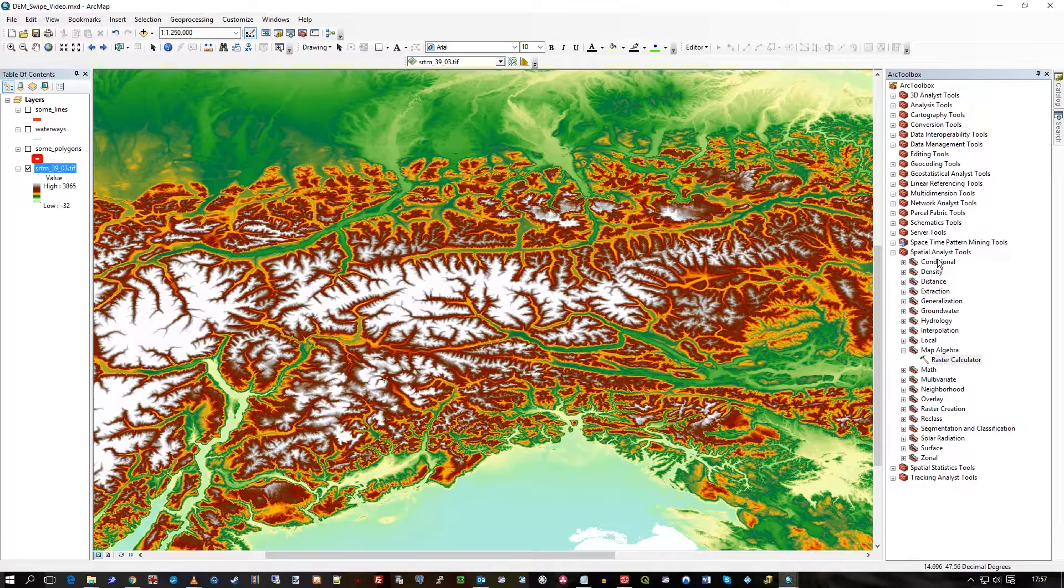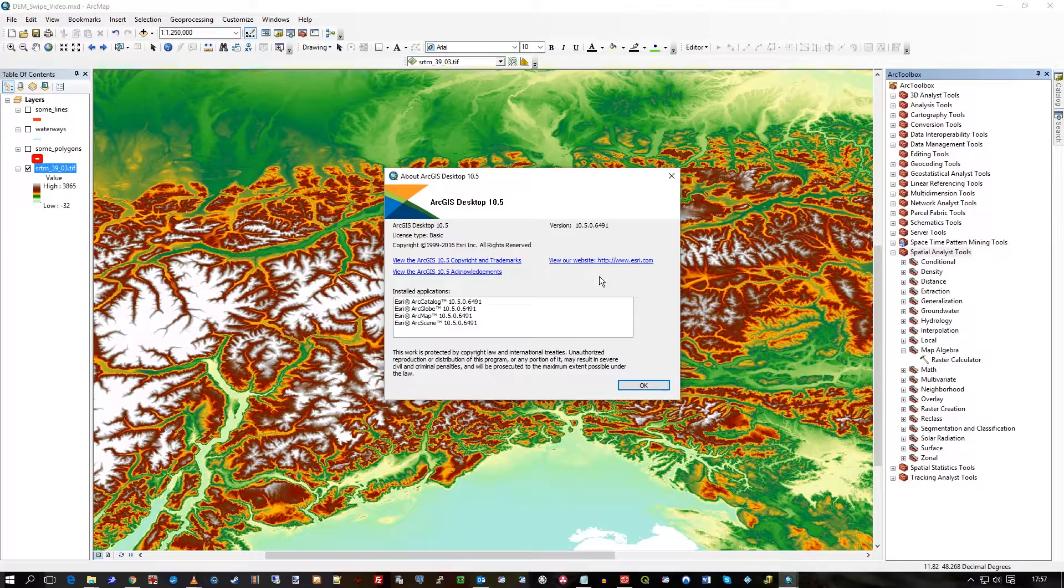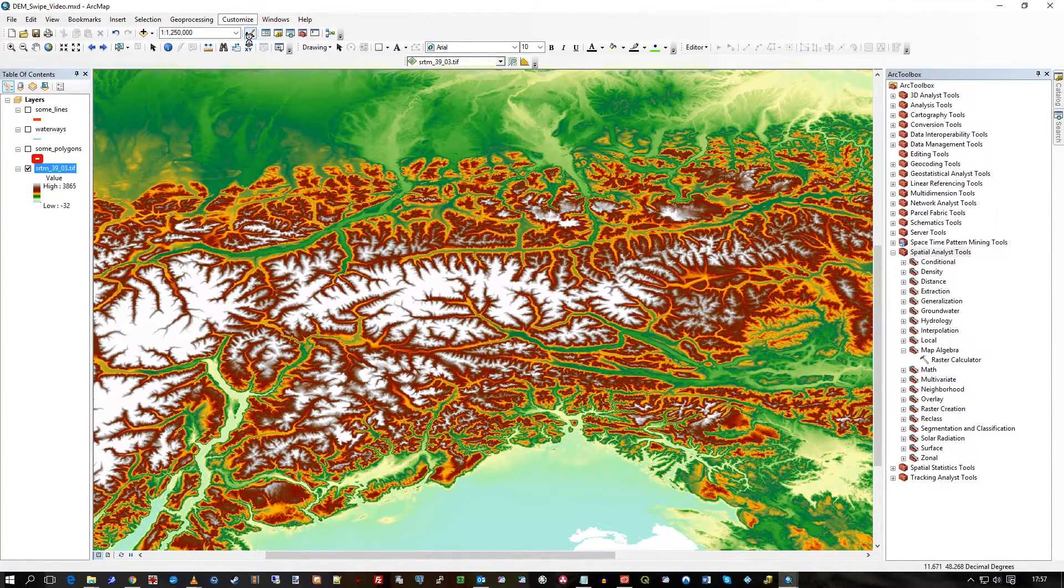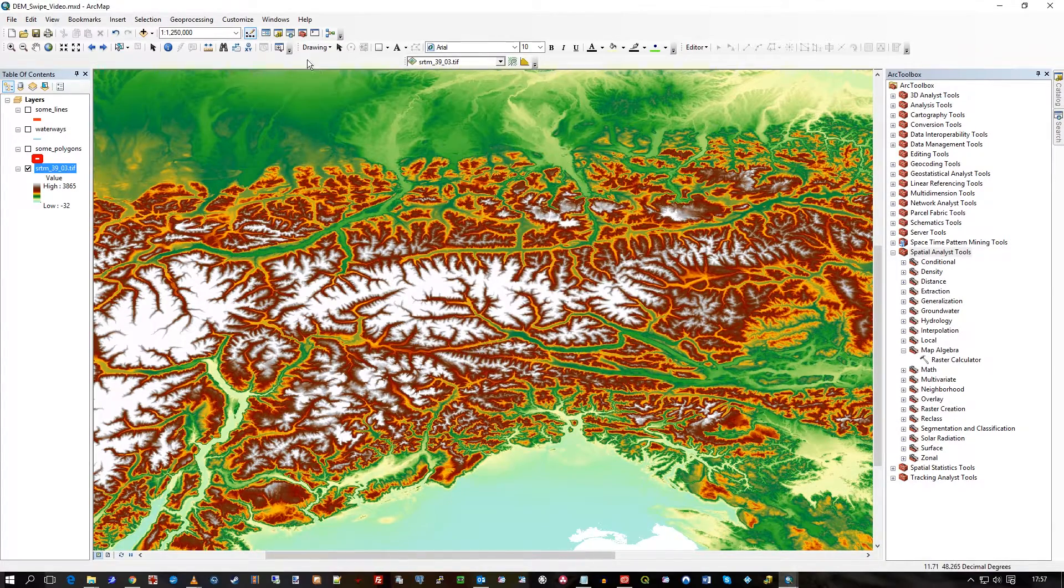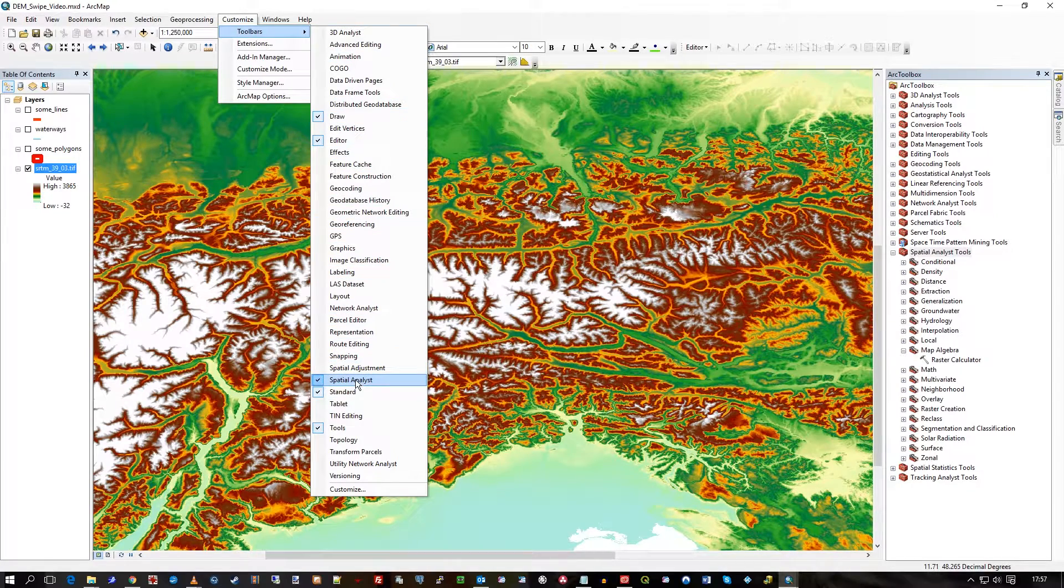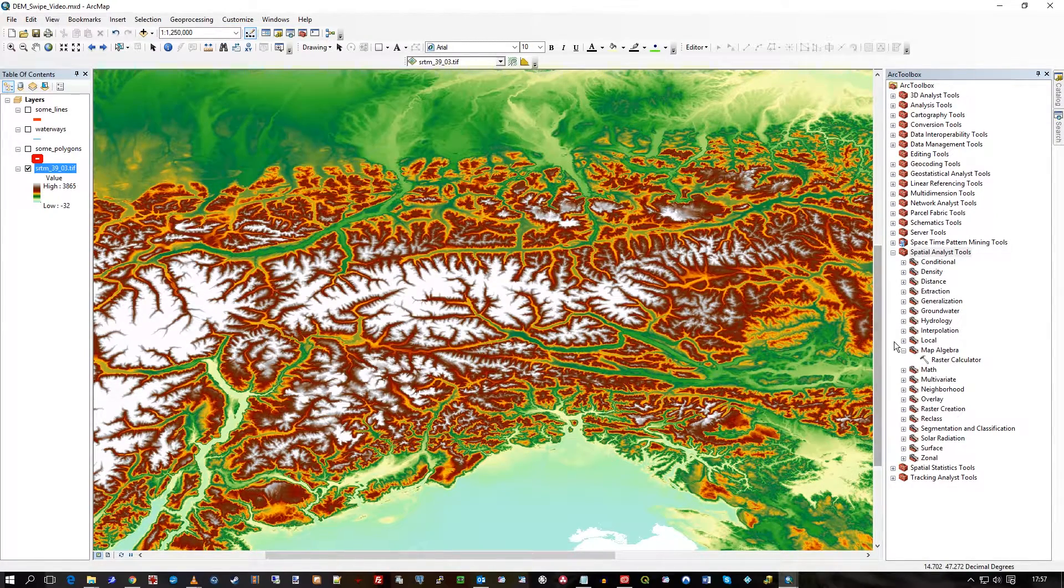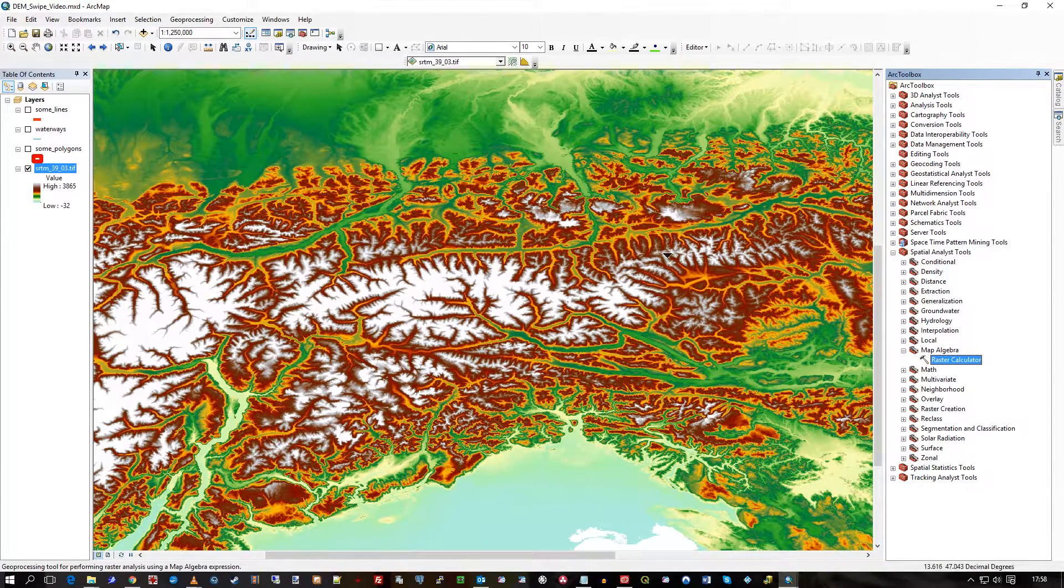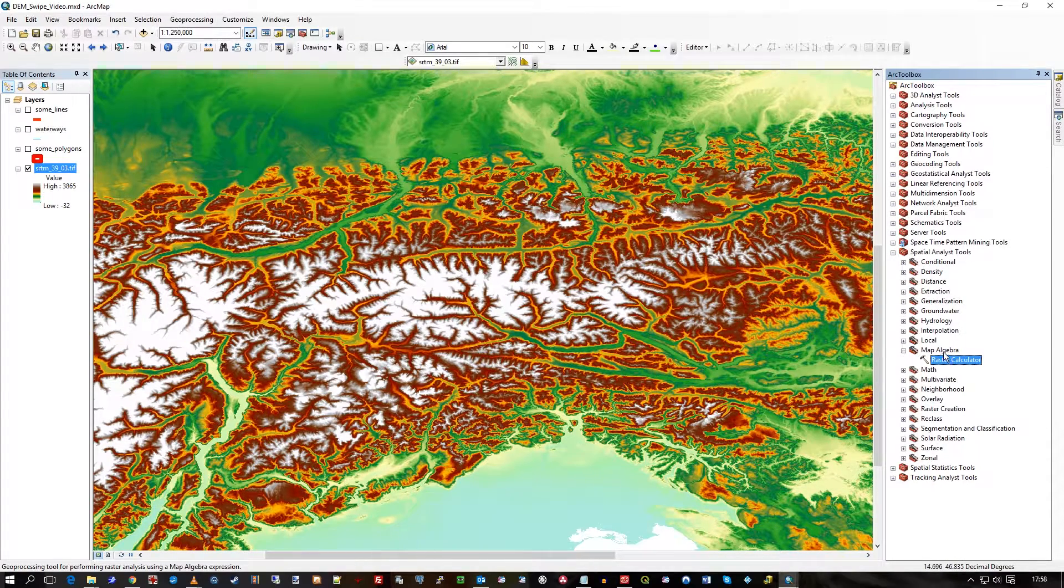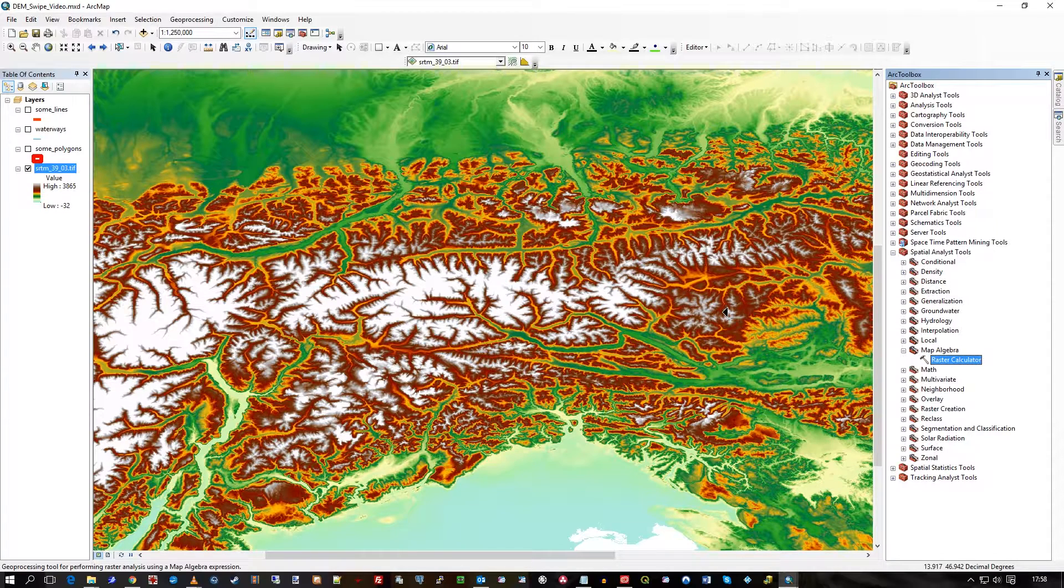So what I'm showing here is ArcGIS. So this is 10.5 and I have the extensions enabled, Spatial Analyst, actually I've got 3D Analyst there as well. And in Customize, in Toolbars, I have Spatial Analyst activated. Spatial Analyst is an additional tool you pay for. So you pay for ArcMap, for ArcGIS Desktop, and then you pay an additional amount of money for the Spatial Analyst extension. So you may not have this unless you've paid the extra money.